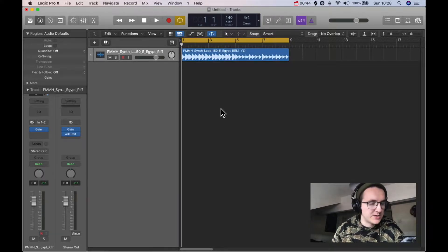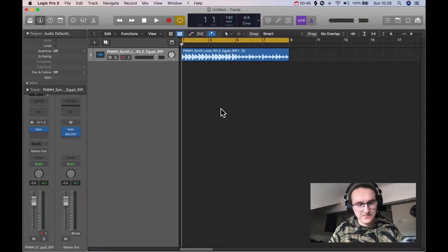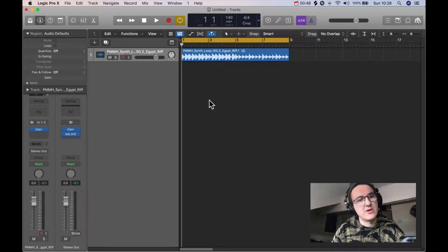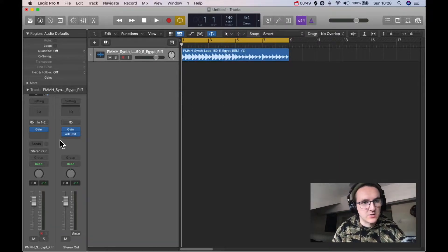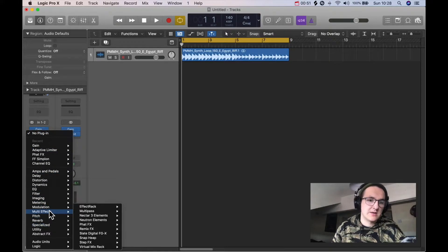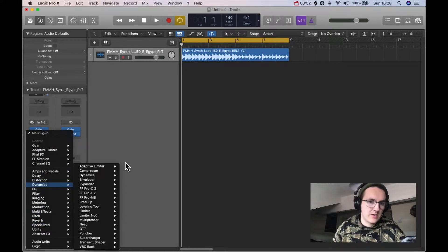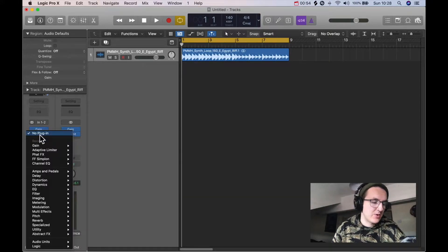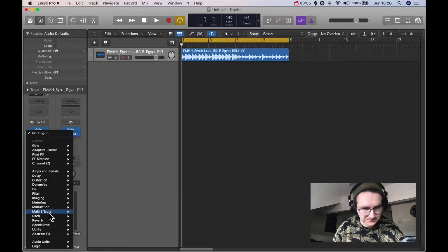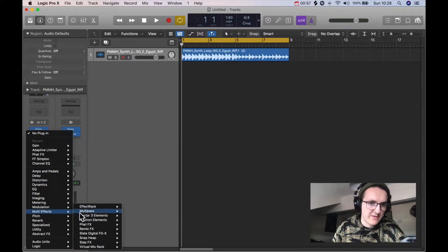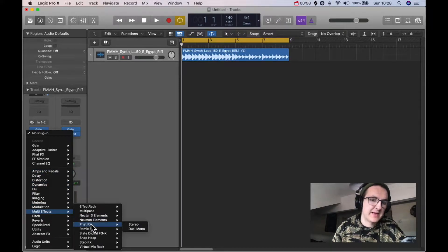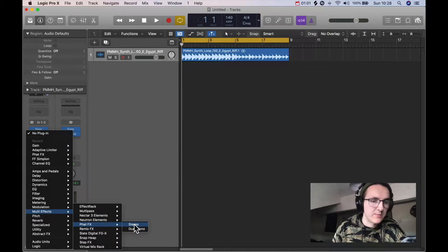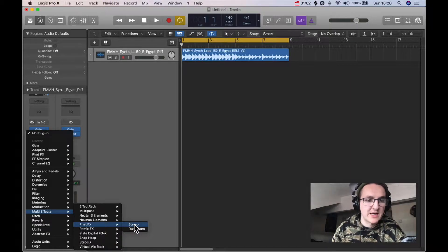Logic does have a stock saturator. It's just that it's hidden in a multi effects plugin. So what you have to do is go down to multi, obviously in the band here where you put your plugins in, go down to multi effects and there's a plugin called Fat Effects. Now this is a stock plugin. It will be in Logic already if you have Logic.